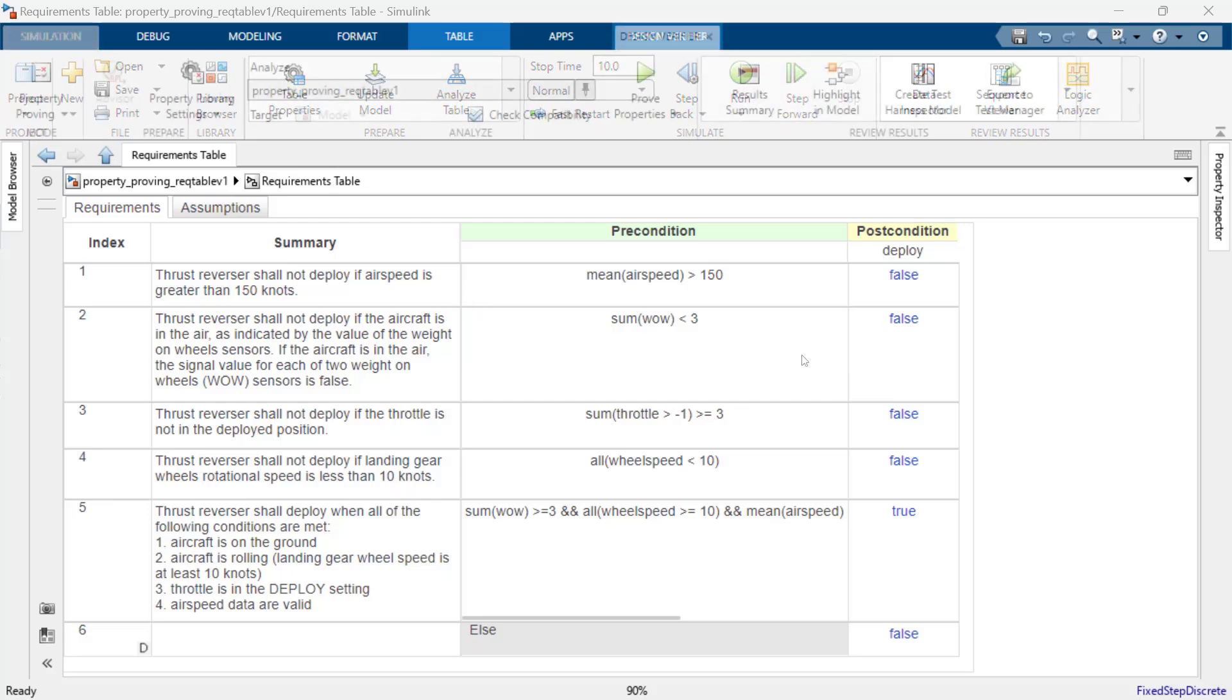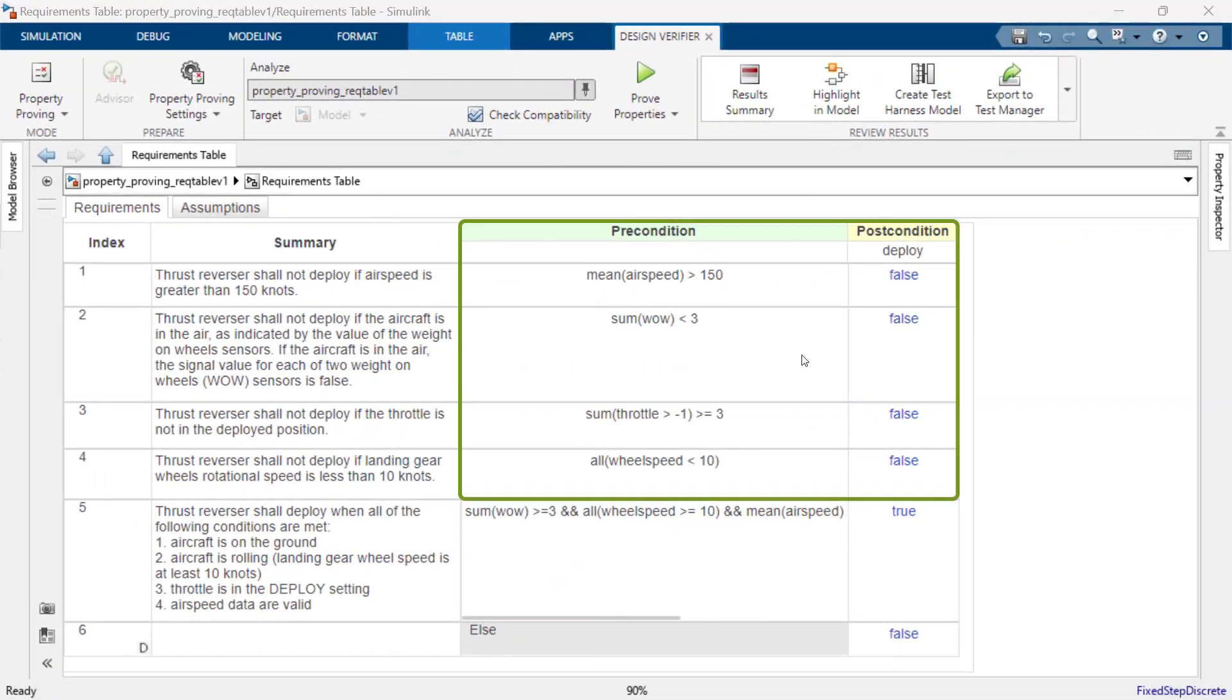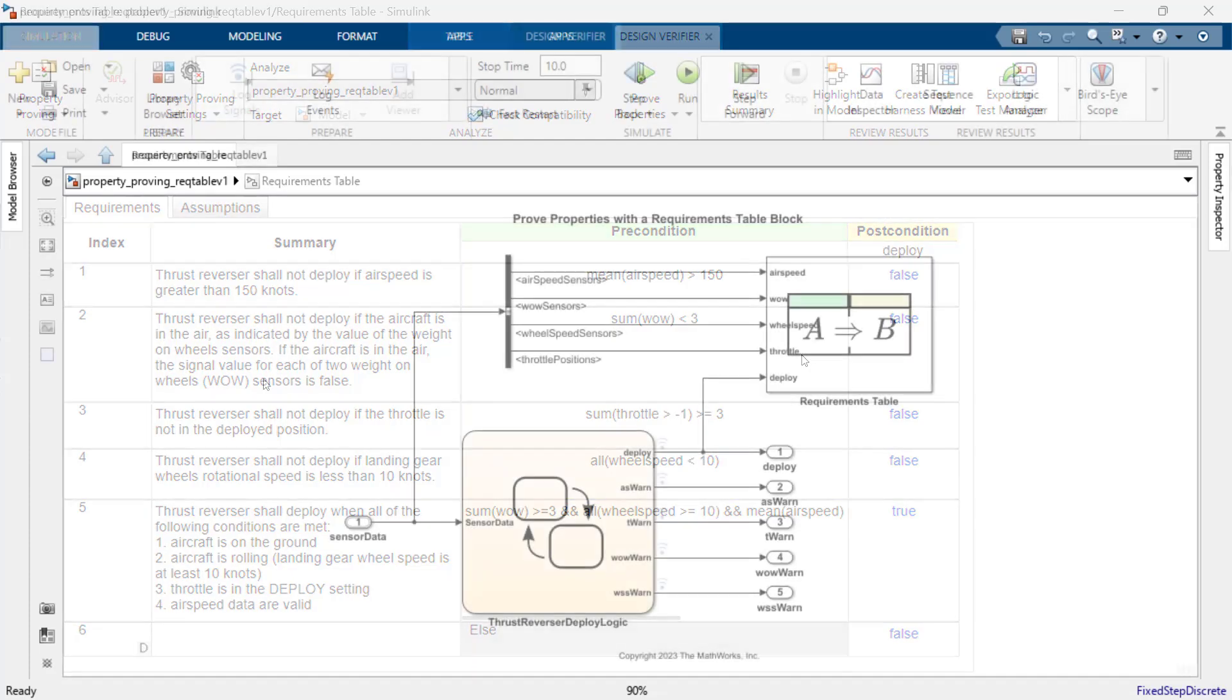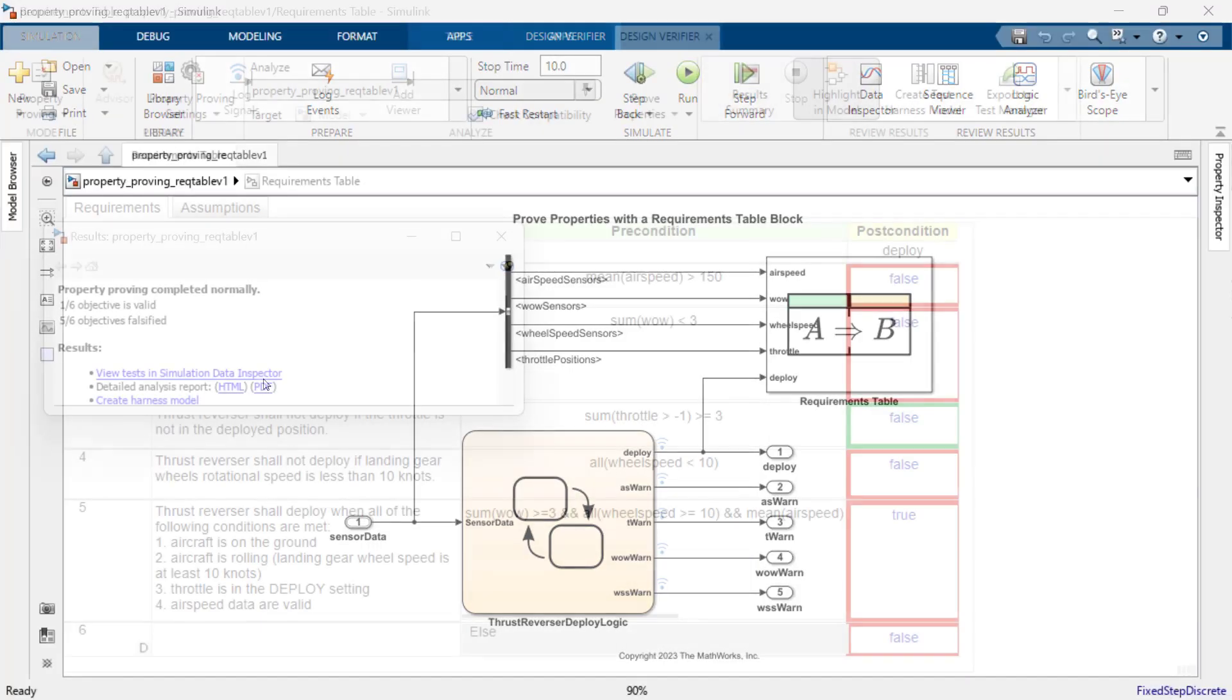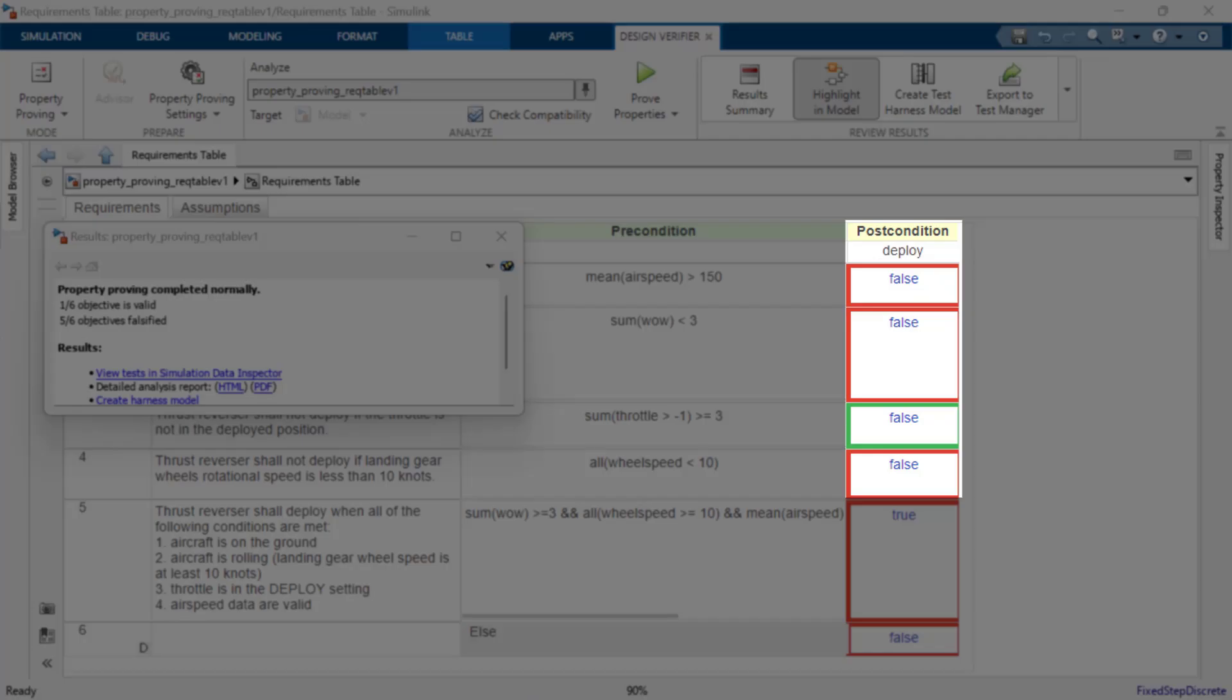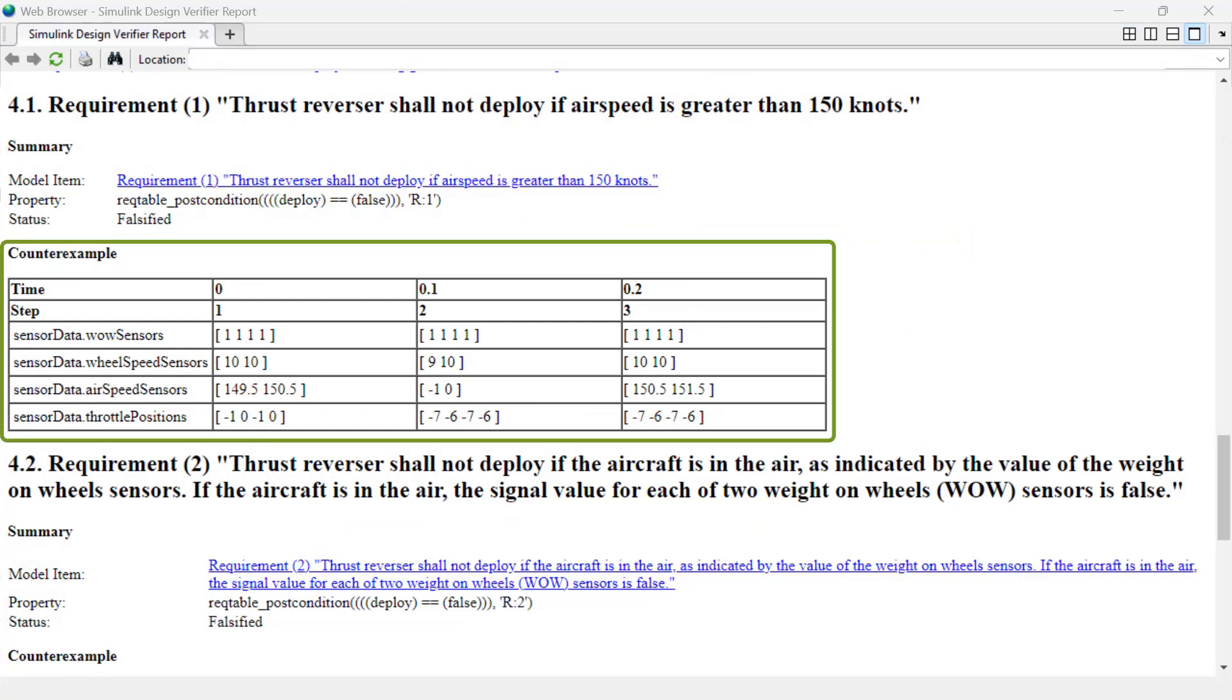We can now use Simulink Design Verifier in property proving mode to formally verify these requirements. Simulink Design Verifier will automatically consider each requirement in the requirements table as a proof objective and will analyze the design model to look for violations for each requirement. It turns out three of the requirements can be invalidated. Simulink Design Verifier has generated a counterexample for each invalidated requirement.